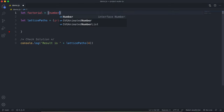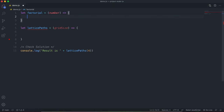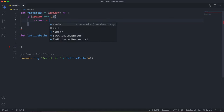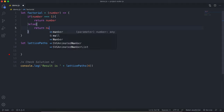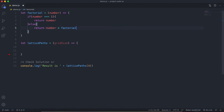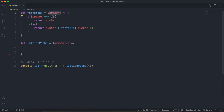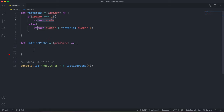The factorial function takes in a number and is recursive. If the number equals one, we return the number; otherwise we return number times factorial of number minus one. So for three: three is not equal to one, so we do three times factorial of two; two is not equal to one, so two times factorial of one, which is one — giving us three times two times one. That's our factorial function.